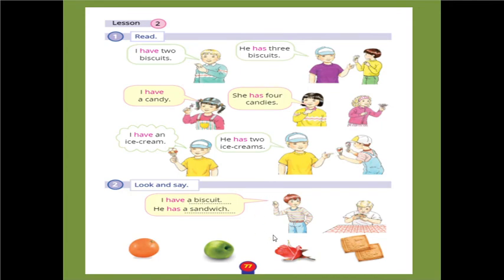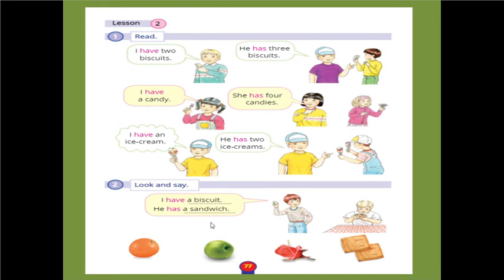We say I have when I talk about myself. When I talk about a boy we say he has, and when we talk about a girl we say she has. For example: this is an orange, so I say I have an orange. I have an apple, I have a rose, I have two biscuits.